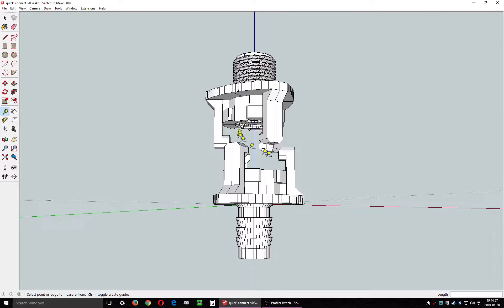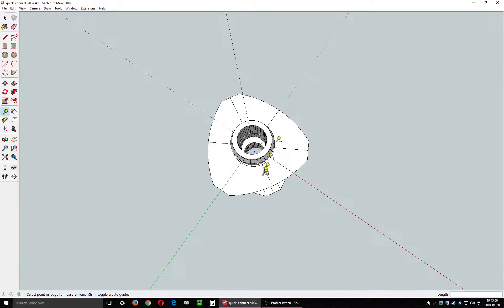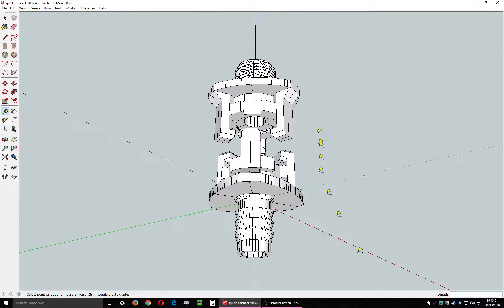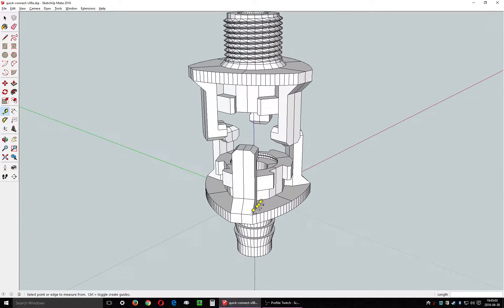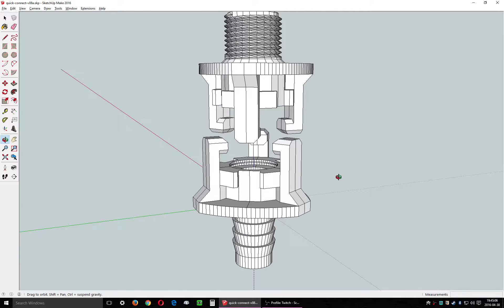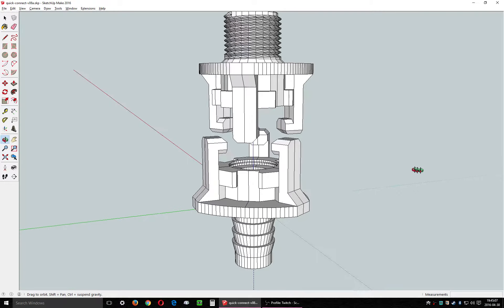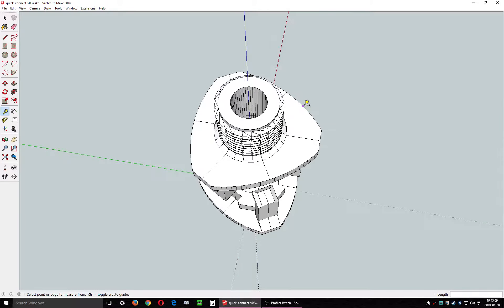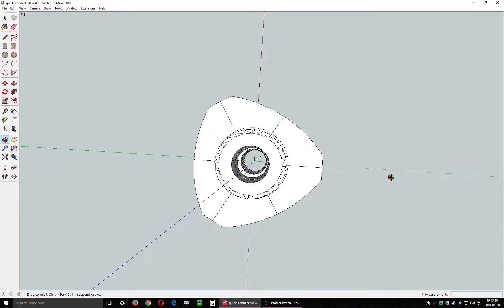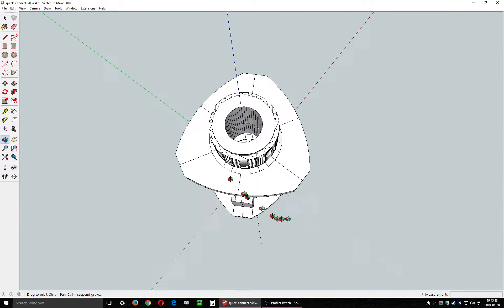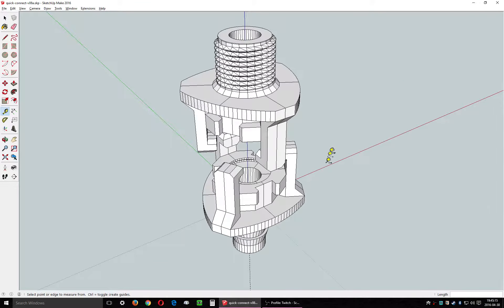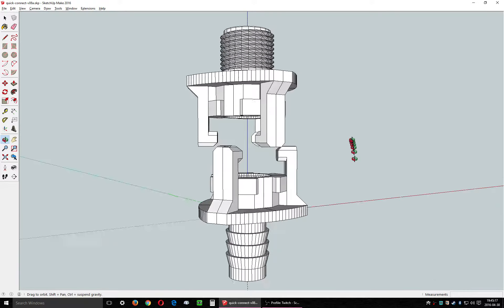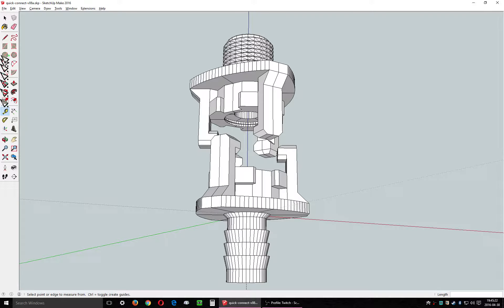Now most people will be familiar with the conventional quick connect interface couplings. One side's a male, the other's female. They restrict water flow by about 75% and they're kind of a pain in the ass, so this design is created to solve all those problems.